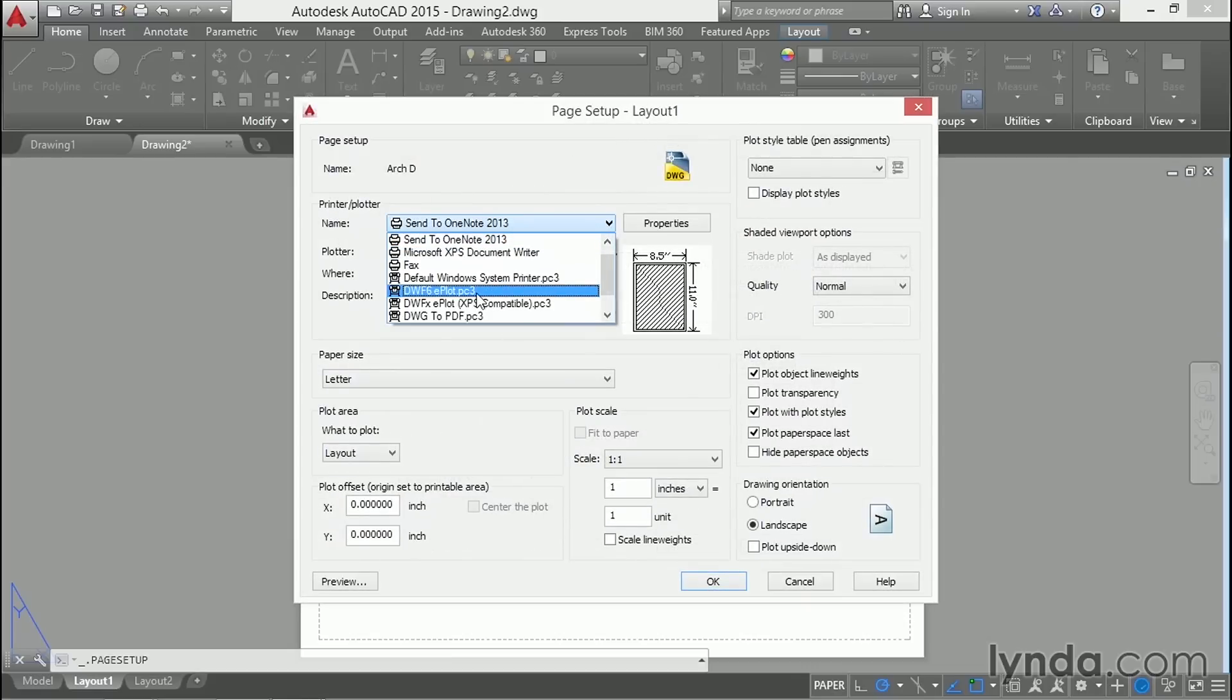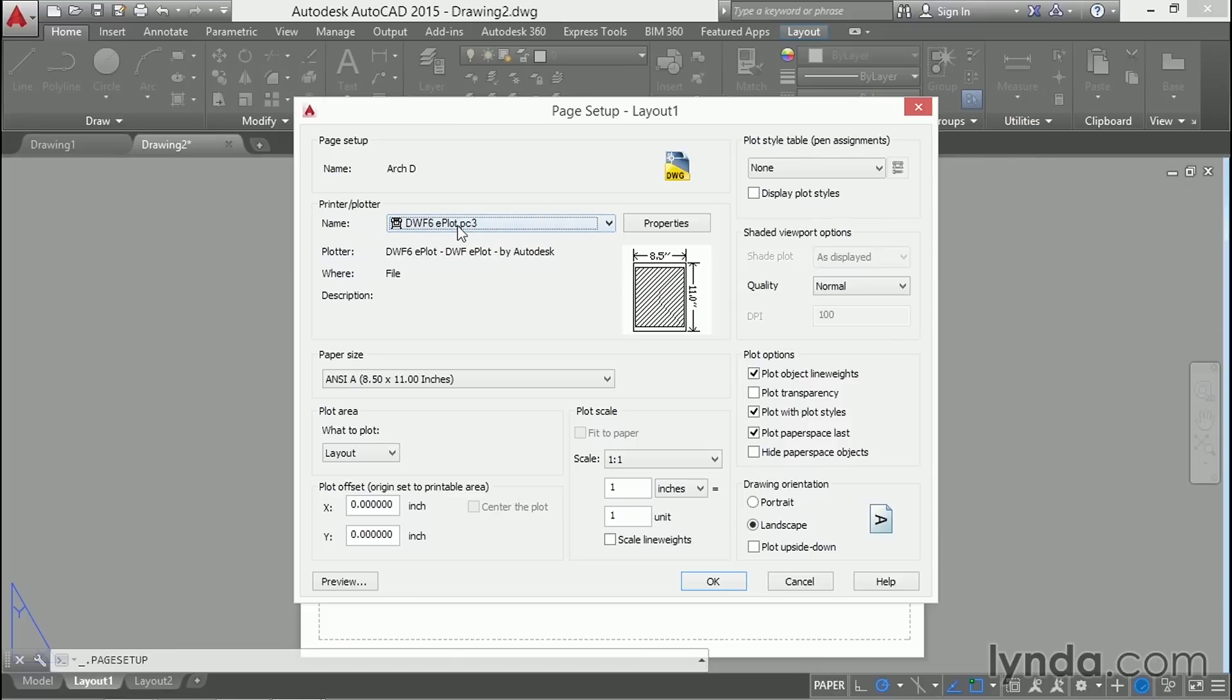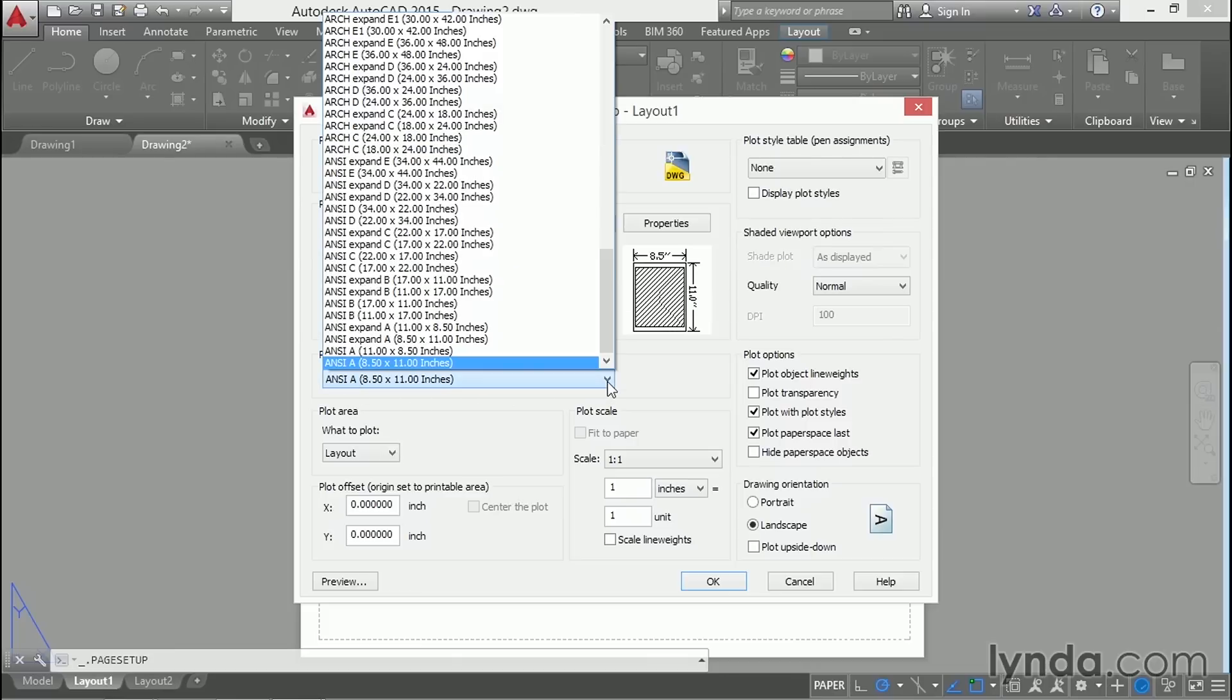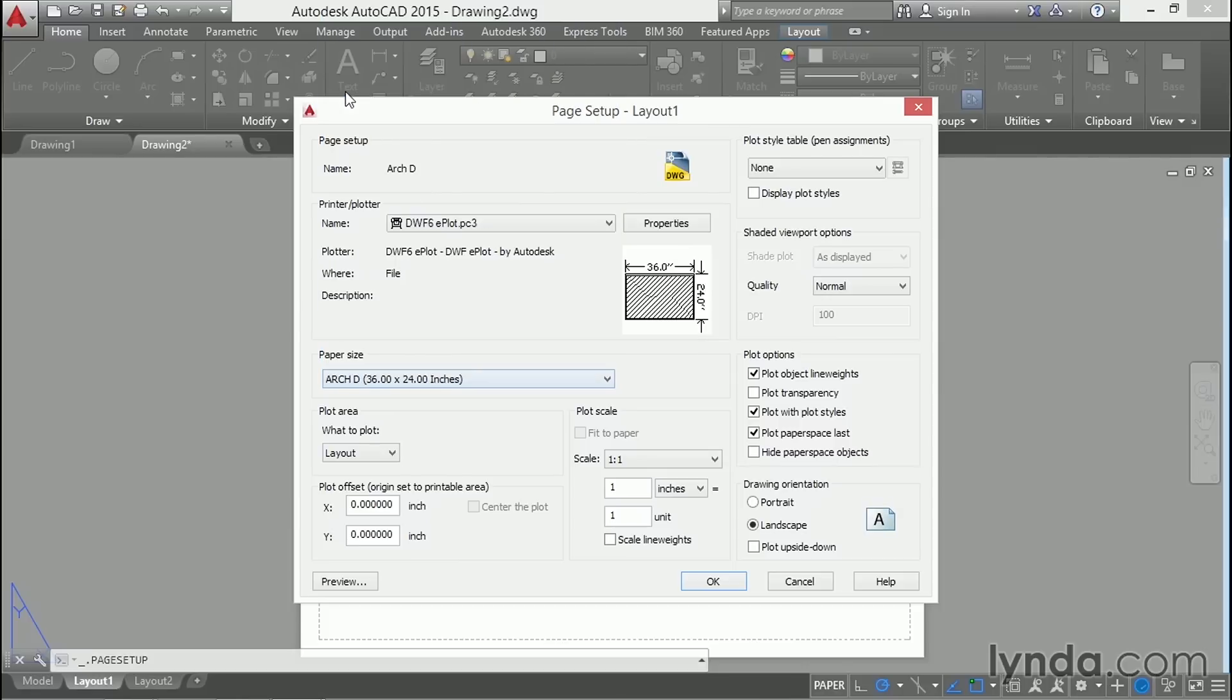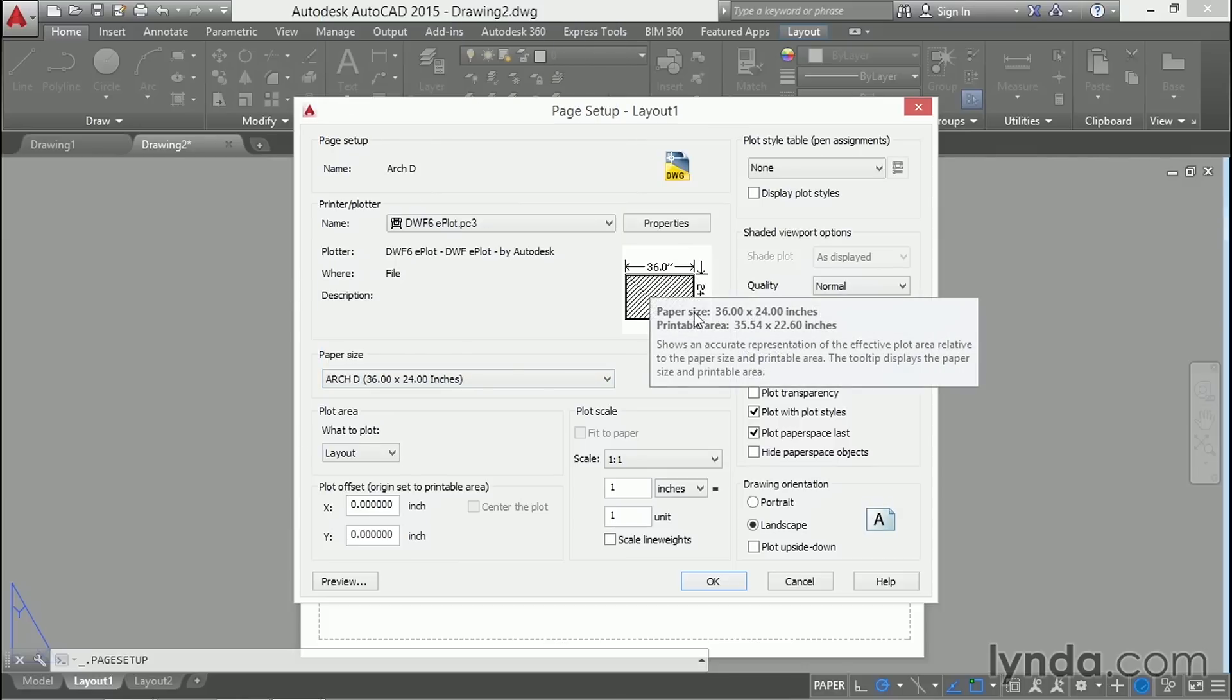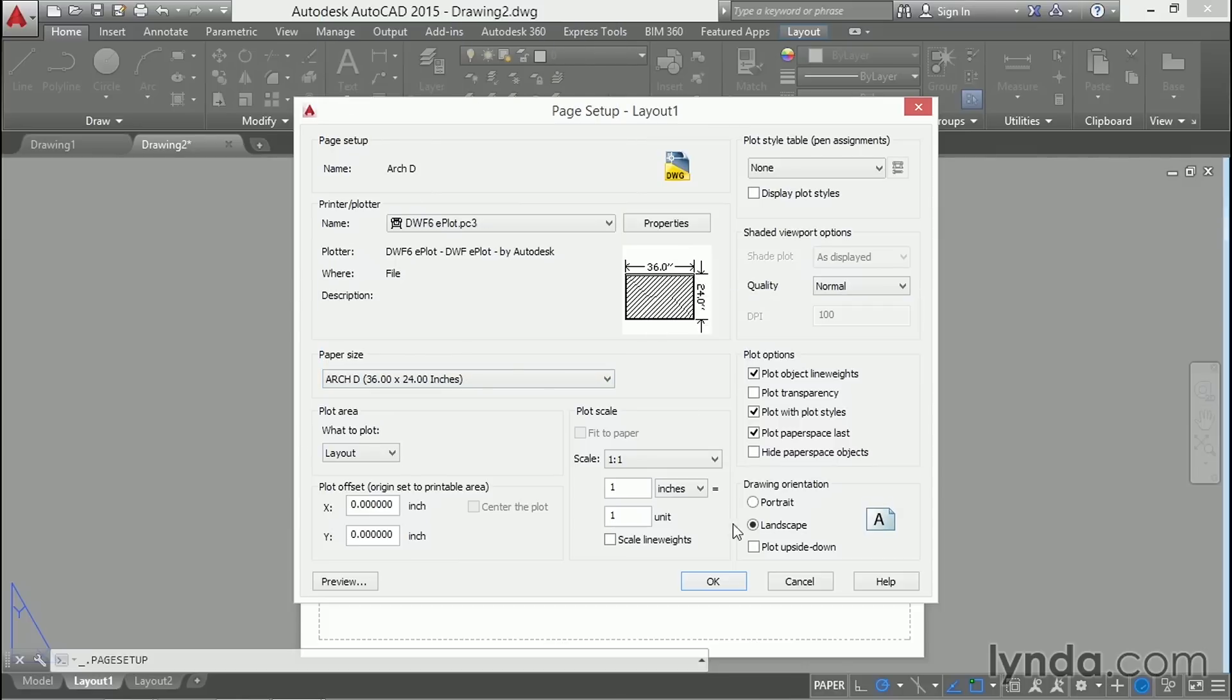Choose the DWF6 ePlot driver and then select your chosen paper size from this list. In our case, I'll choose ArchD 36 by 24 inches. You can see the preview right here. It's in landscape orientation. We're plotting the layout at a scale of 1 to 1.